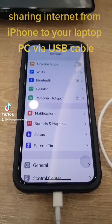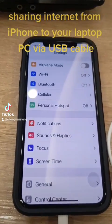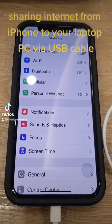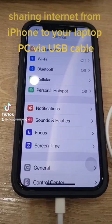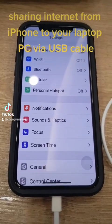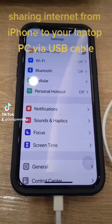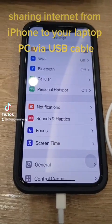Today we're going to show you how you connect your shared internet connection from iPhone to your PC.